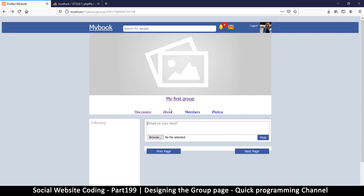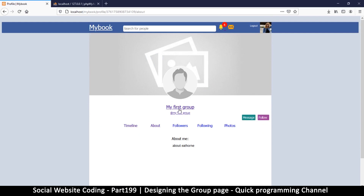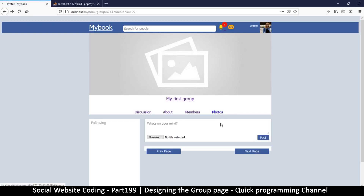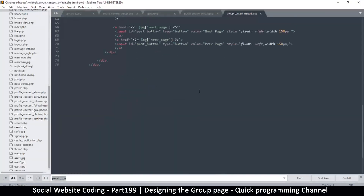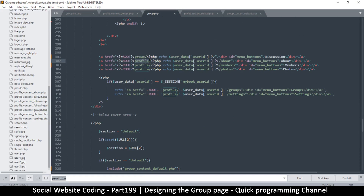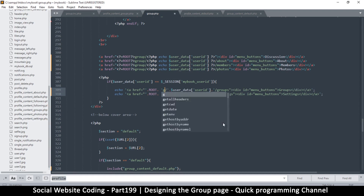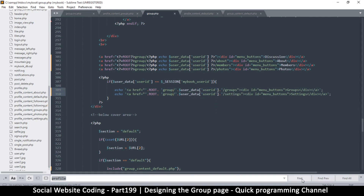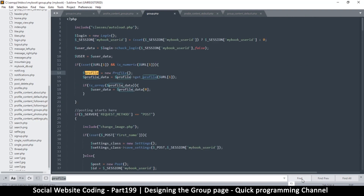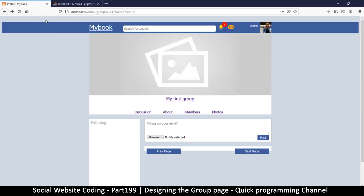At least now on the default page we get something. Looking good — group, discussion — and the about section: no wonder the about section was working because it was going all the way to the profile path. Members the same thing, photos same thing. So let's come back — we're supposed to see errors instead of all this. In group.php let's come down here and we just need to change these three from 'profile' to 'group'. Every link linking to profile, just change that to group.